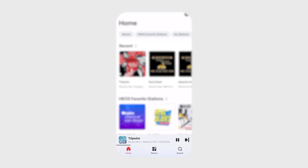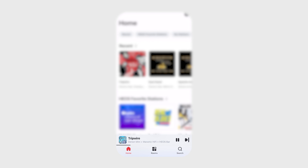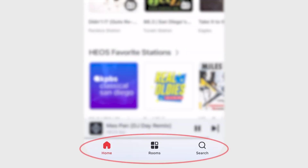Rooms, Music, and Now Playing have been replaced, and now you'll see Home, Rooms, and Search. These new navigation options give you instant access to all the same Heos features you know and love.